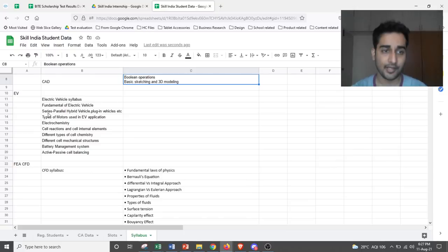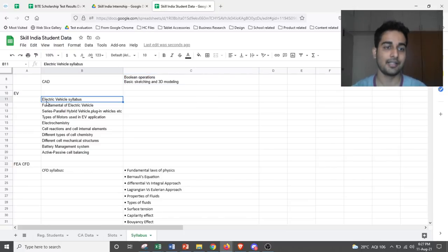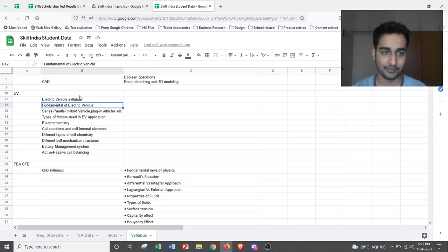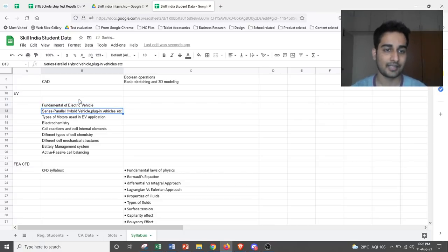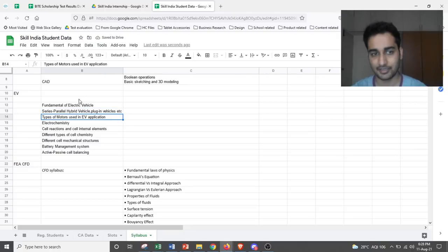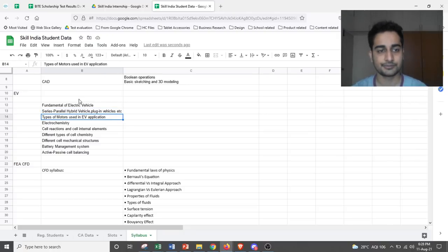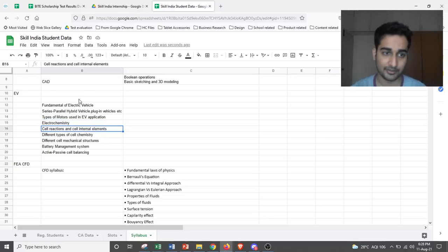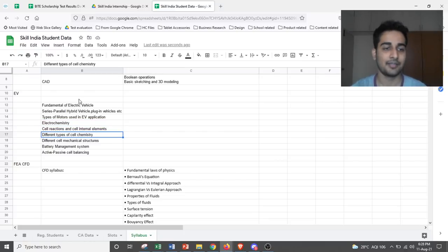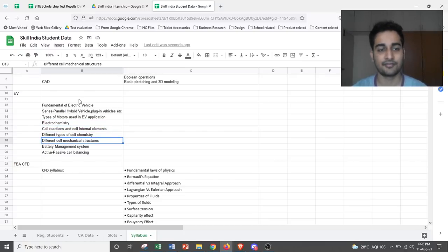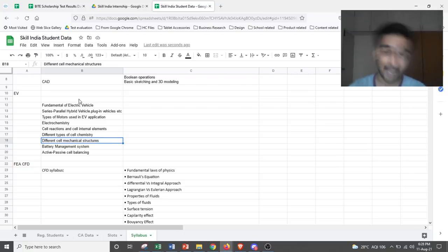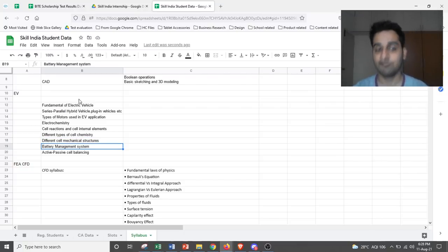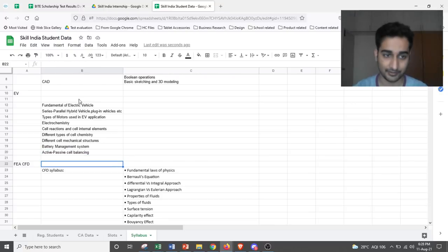If you are in EV, you would be looking at electric vehicle syllabus, which is fundamental of electric vehicle, series parallel, hybrid electric vehicle, plug-in, etc. Understanding different types of vehicles, types of motors. Basic electrochemistry, which includes cell reaction, cell internal elements, different types of cell chemistry, different cell mechanical structures, which is important. Then battery management system and active passive cell balancing.